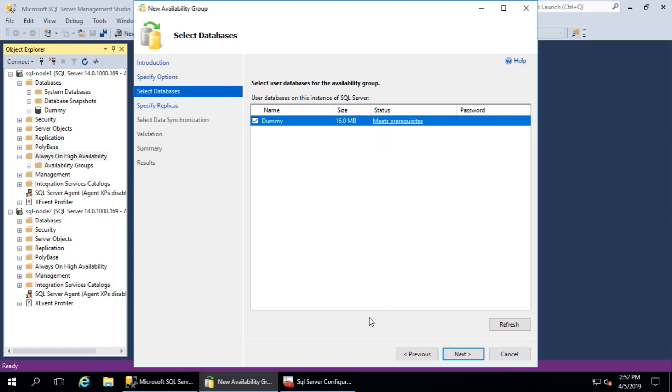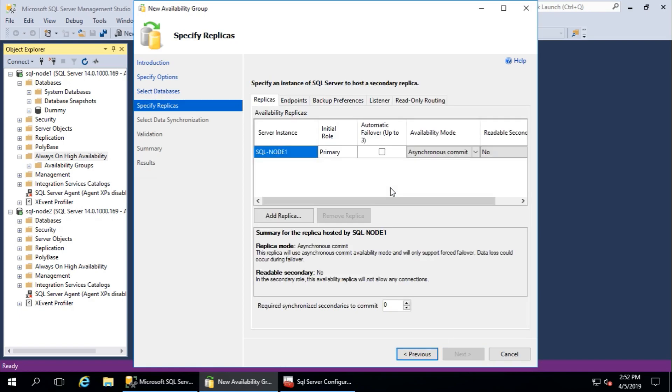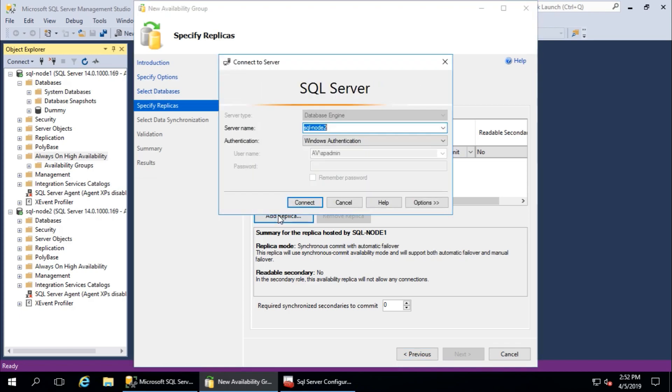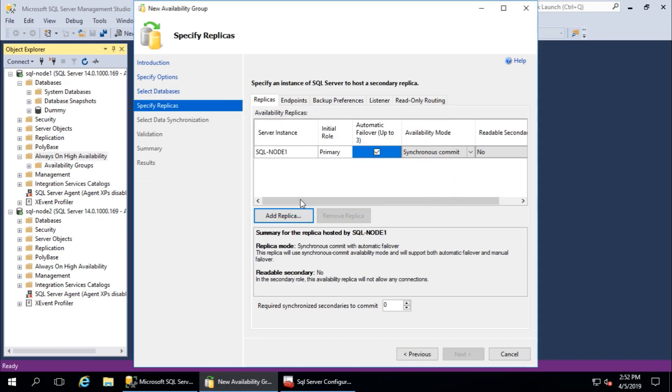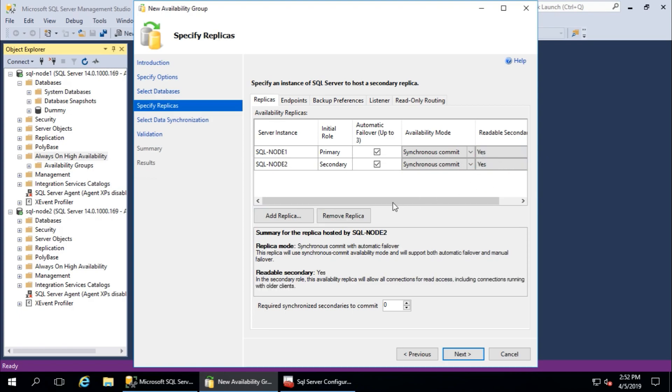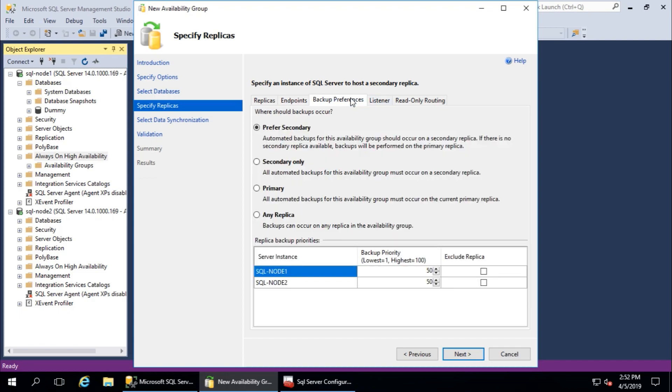Then next, this is my primary and I need a replica or secondary. Secondary or replicas, not to connect, that's fine. I will add the secondary, and endpoints, that's fine. Backup preference for secondary, that's fine.